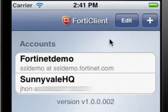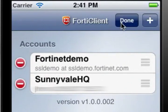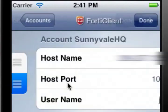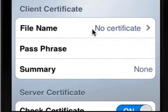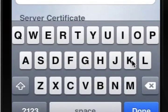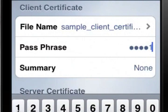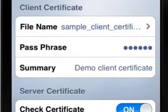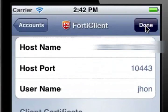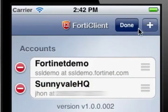To use the Client Certificate that we imported, open the FortiClient app on your iOS device. Select the Edit icon, and then select the account to which the certificate applies. Open the Account Configuration screen, select the File Name box, then select the certificate you want from the list, and hit Select. Now you need to enter the passphrase for the certificate. Select the Passphrase box and enter the passphrase using the keyboard. Note that your passphrase should be a little more complicated than the one I'm using. The Summary box should show a brief description of the certificate. Select Done to return to the Accounts screen, and then select Done again to finish off the process.